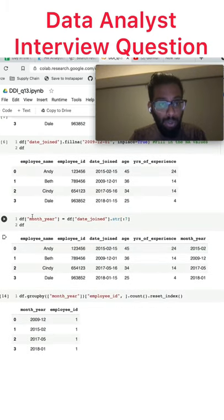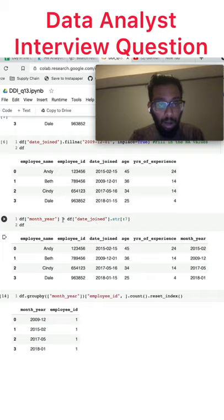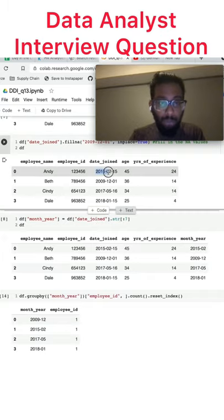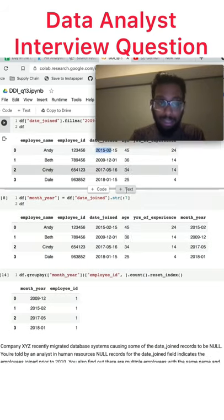Then I create a month_year column that basically takes the first seven values of the string, which are one, two, three, four, five, six, seven, to get the month and the year.